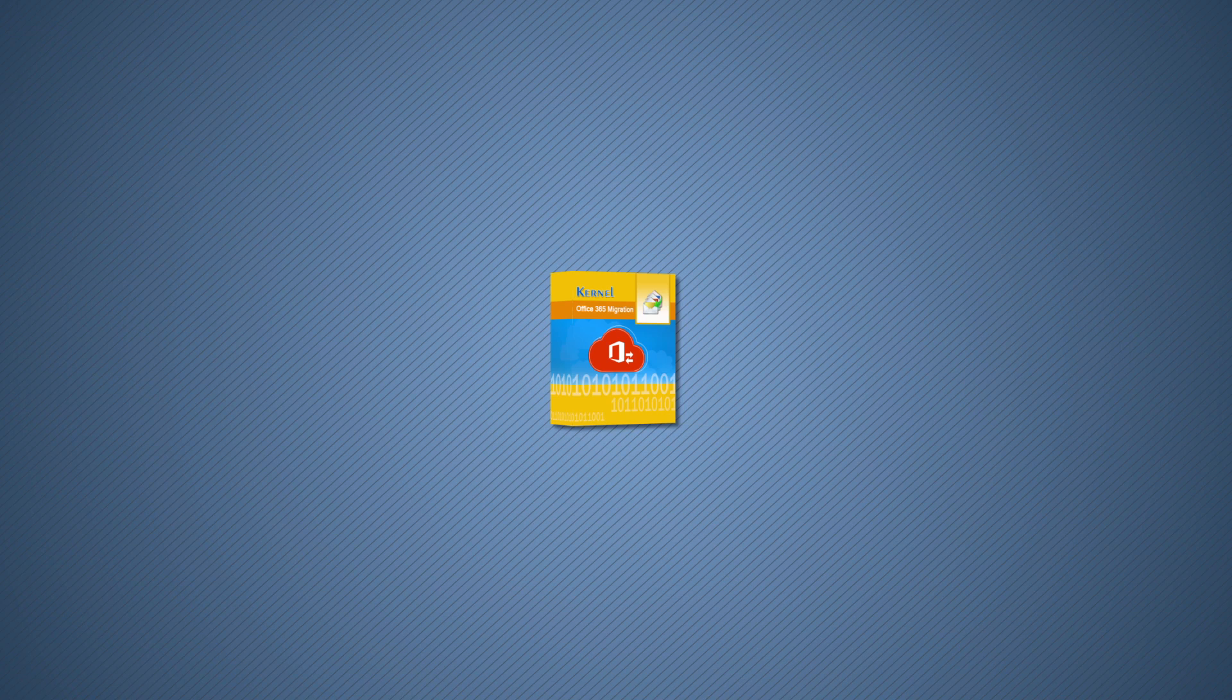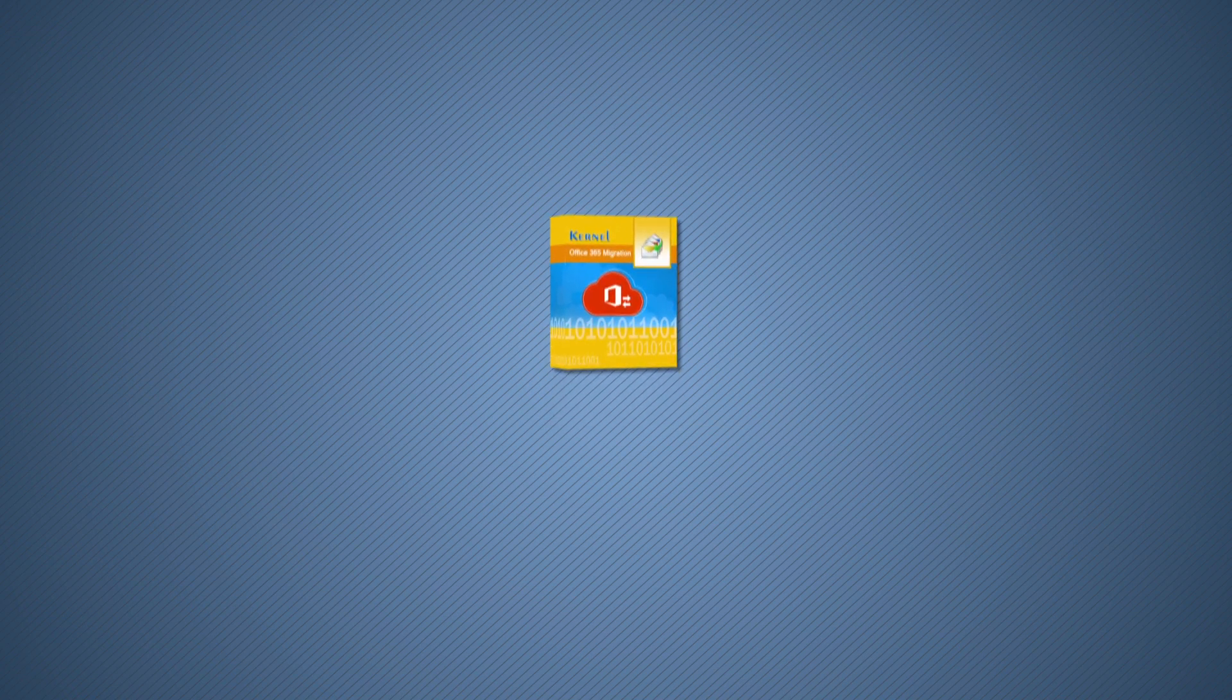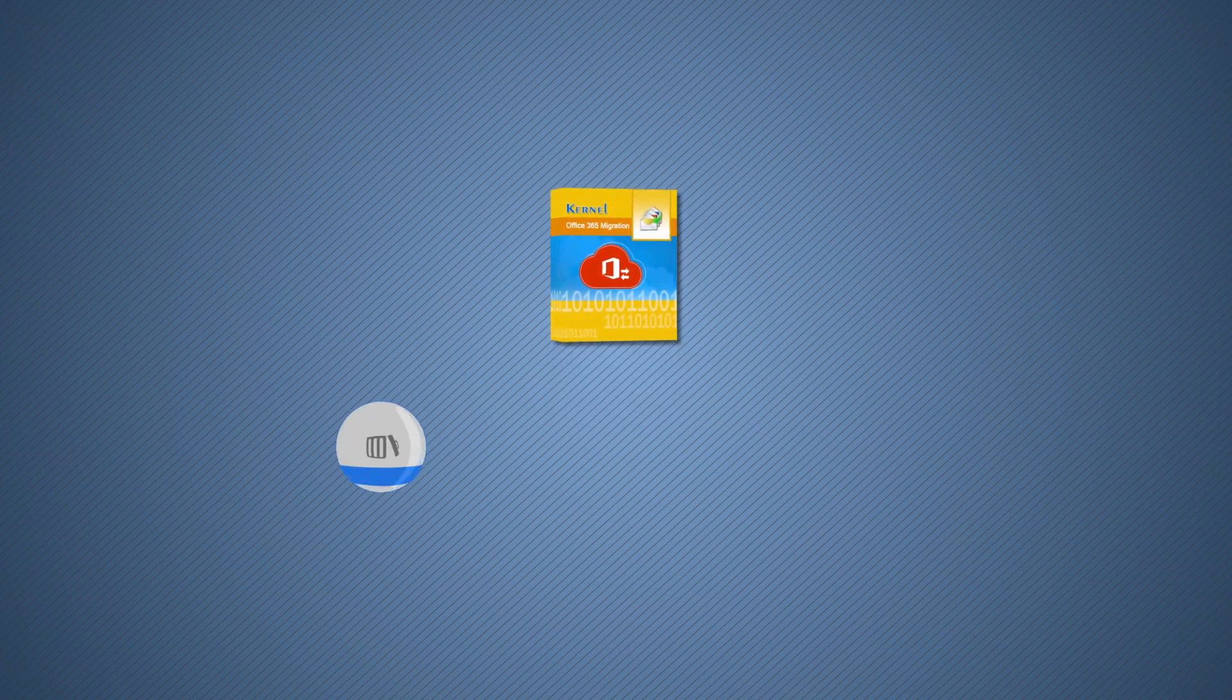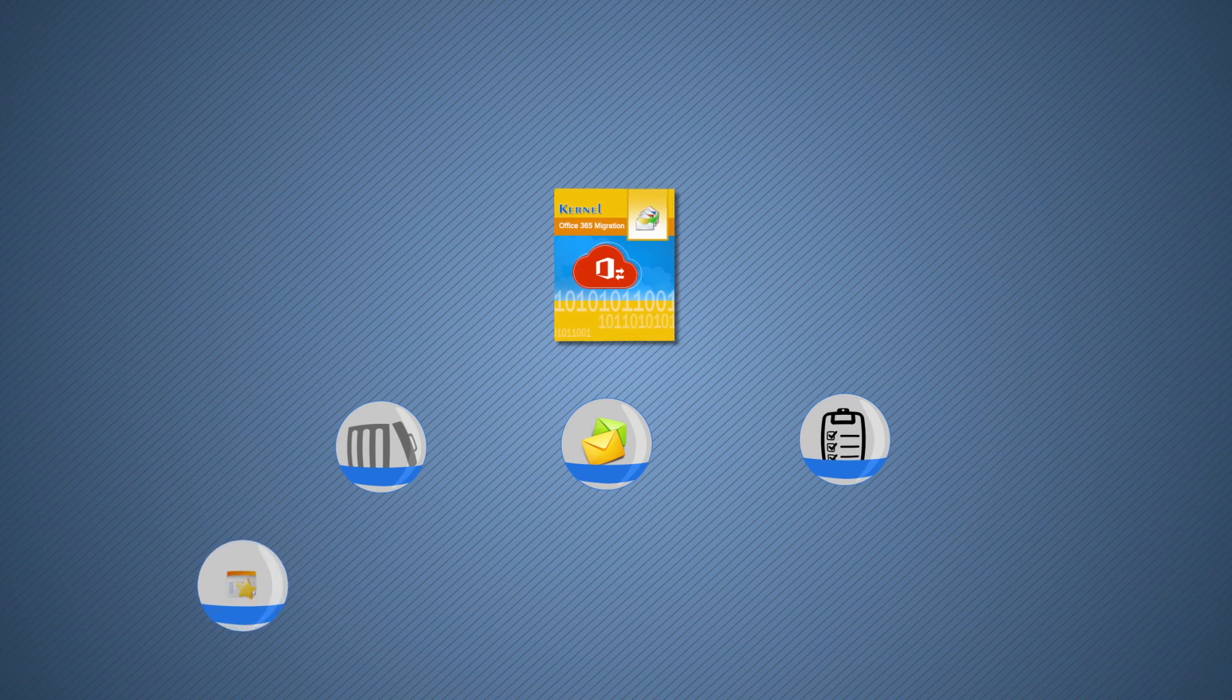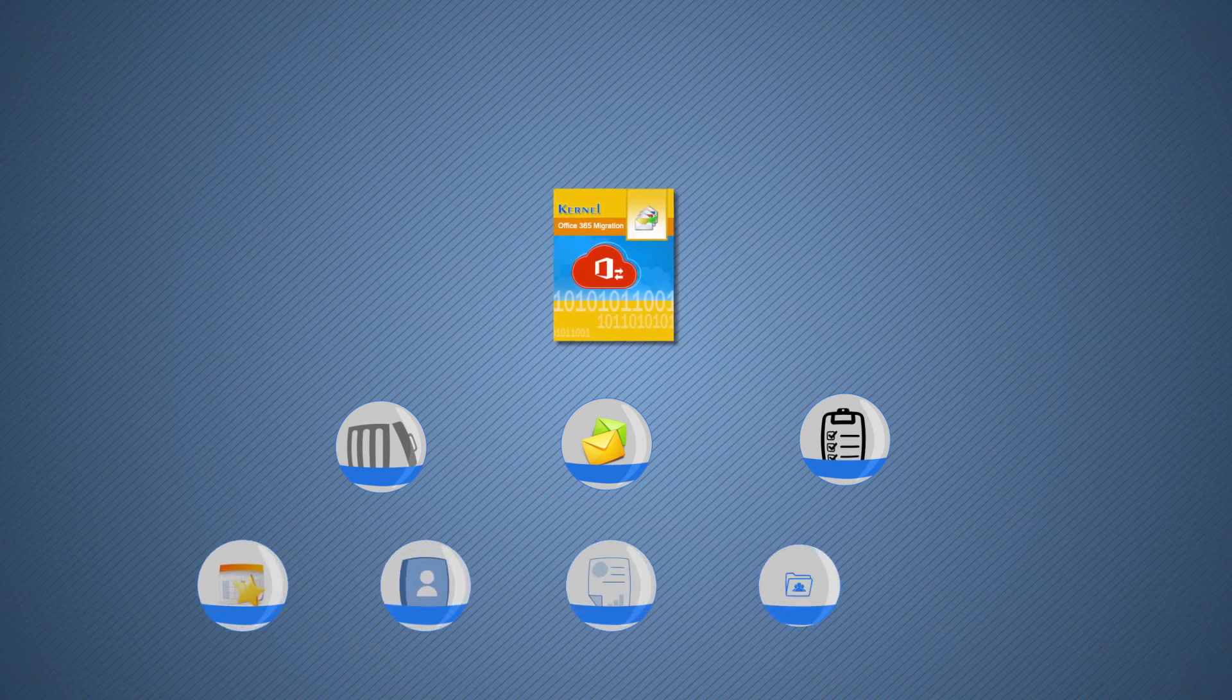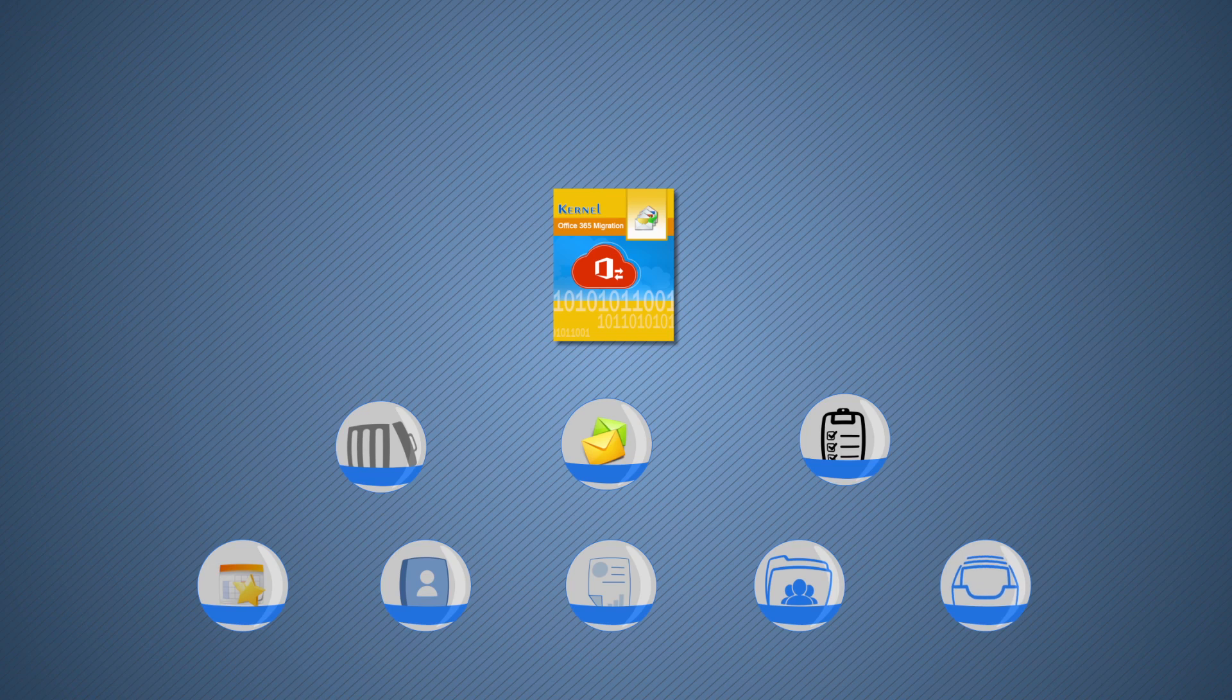you can migrate every item from your Office 365 mailboxes such as deleted items, emails, journal entries, appointments, contacts, attachments, as well as public folders and archive mailboxes.